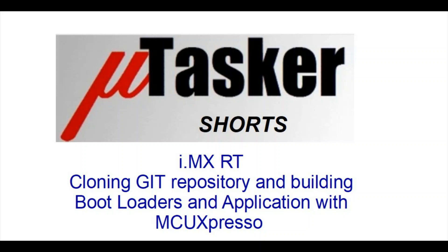And I hope it has shown how simple it is to build the Microtasker bootloaders and applications with MCU Expresso.